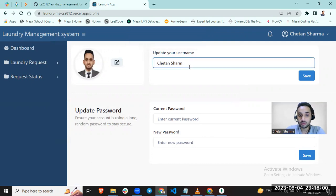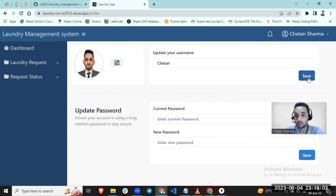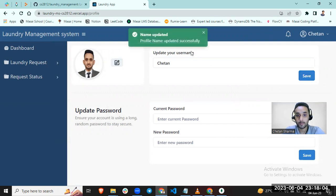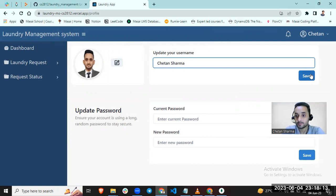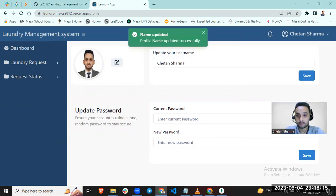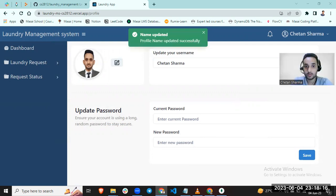You can change your username also. Let me make it as it was previously. Yes.